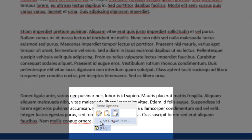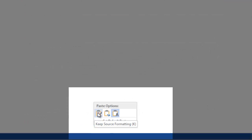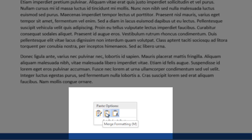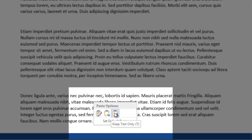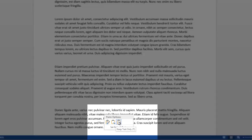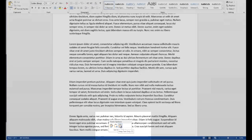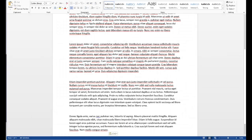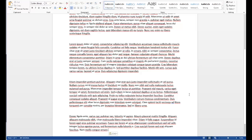So I'll click on that. It gives me three options here. The first one is Keep Source Formatting, which keeps the formatting from the website. The second one is Merge Formatting, which changes the formatting to match what's in the document itself. And the last one is Keep Text Only, where it actually removes the original formatting from the website.